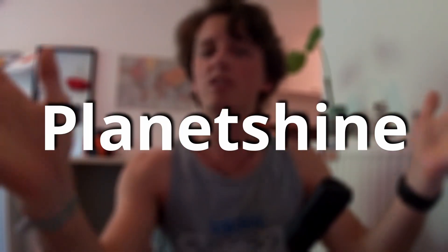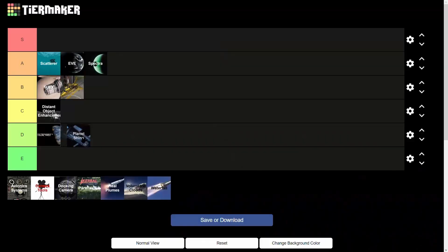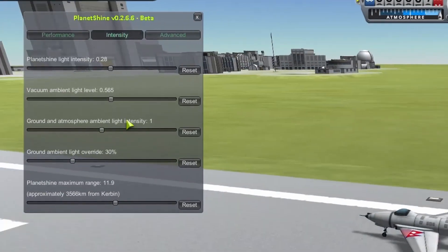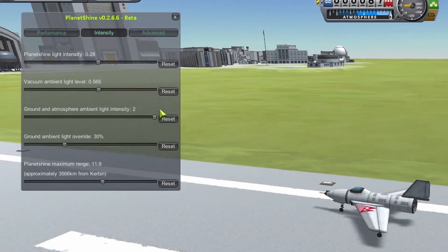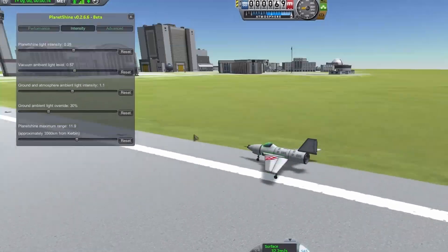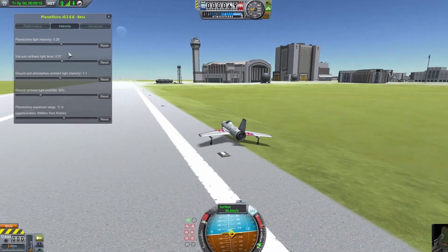Planet Shine has to be D-tier because it adds even less to the game, though it's not inherently bad. It simply adds a colorful shine from the nearest planets you're flying by onto your spacecraft.